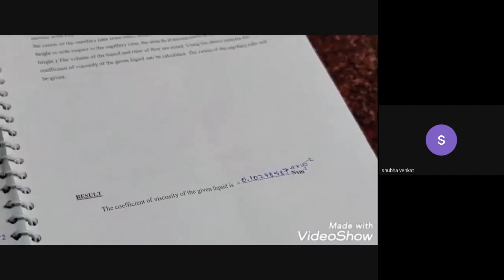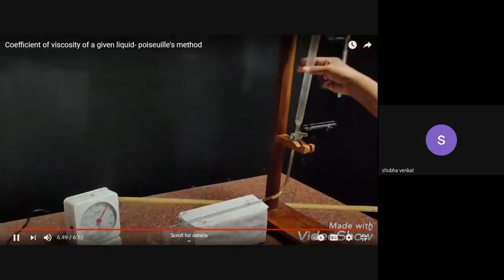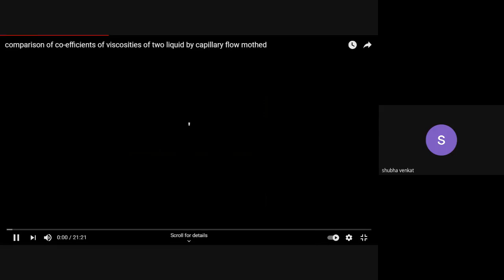Whatever value you obtain from the calculation, put it in the result and complete the experiment. The same experiment can be done for any liquid — for example, any oil or even kerosene. Now let me stop the presentation.